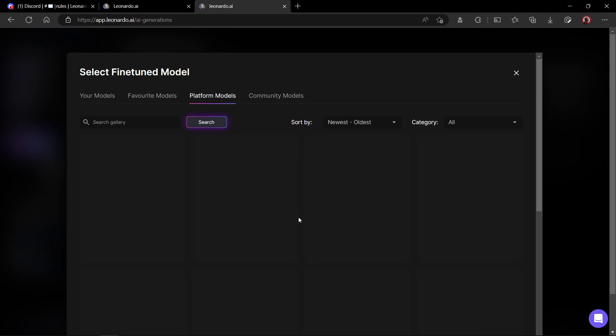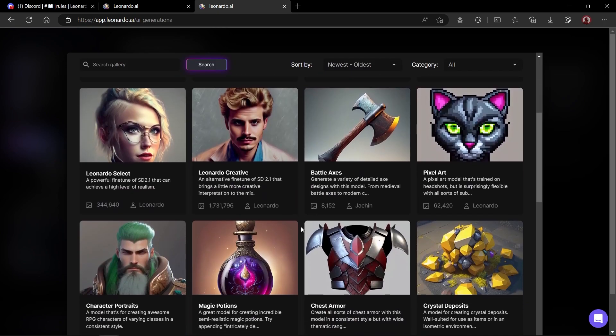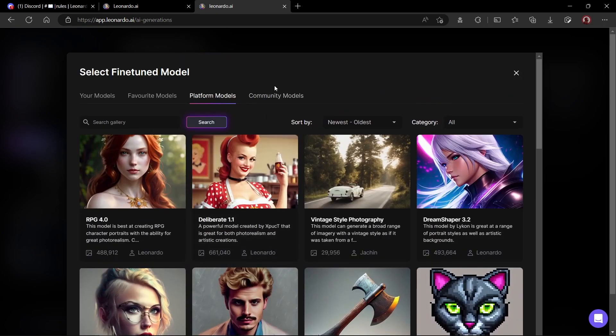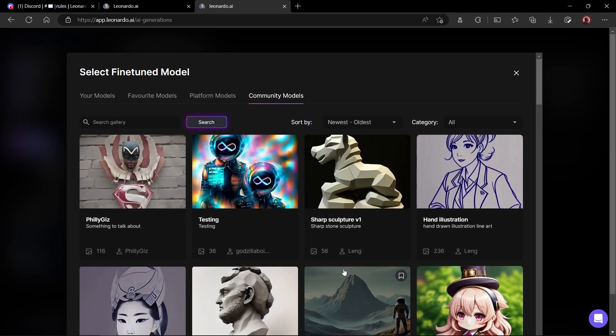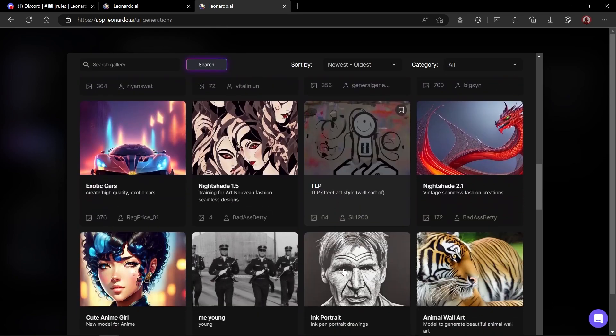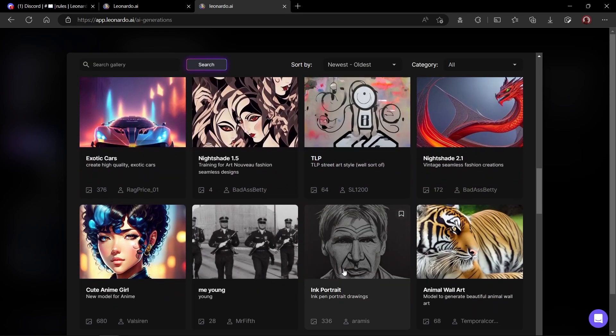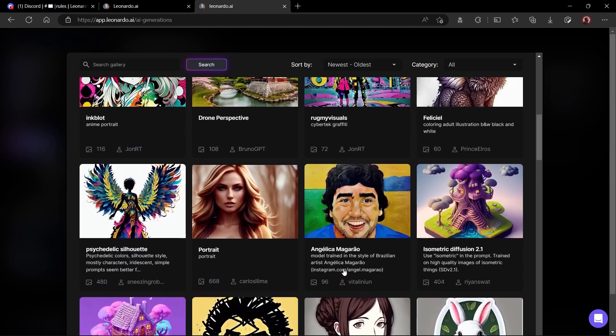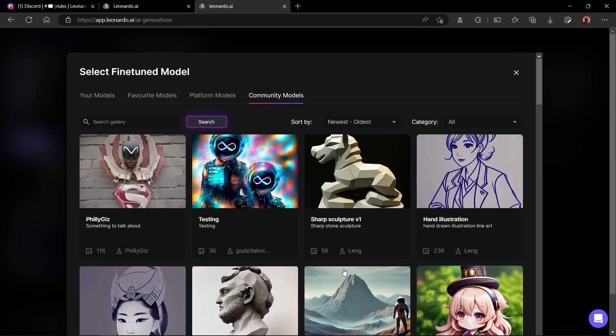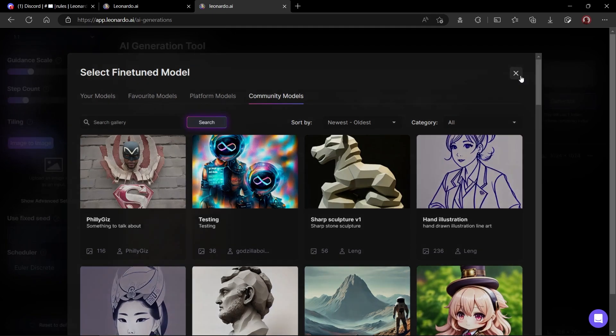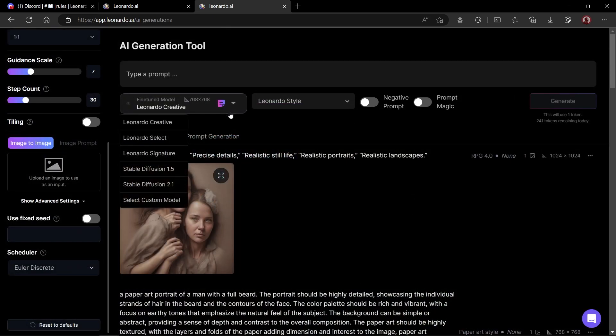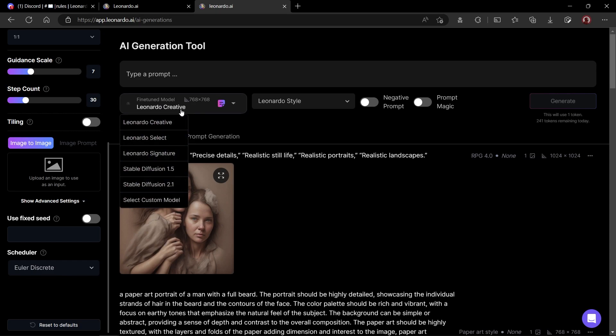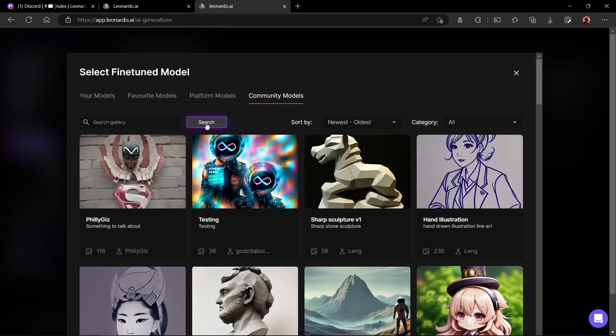Go to the platform tab. Here you will see all default Leonardo models which focus on different styles. Then you have community tab. Here, you have a lot of user-generated models. One more thing I forgot to mention. You can create your own fine-tuned models in Leonardo AI. Let me know in the comment section if you want a video on how to create your own fine-tuned model.